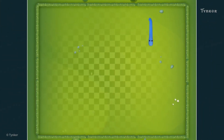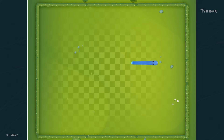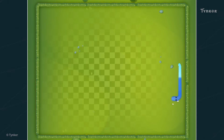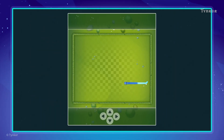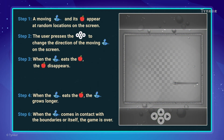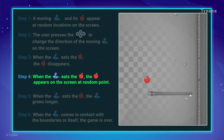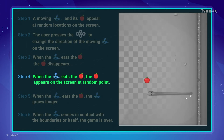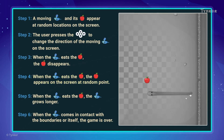Let's see how the algorithm for this game works. Did you notice that the food disappears from the screen when the snake eats it, but no new food appears? Looks like we missed a step. Let's add a new step after step 3 to make the food reappear at a new random location on the screen.